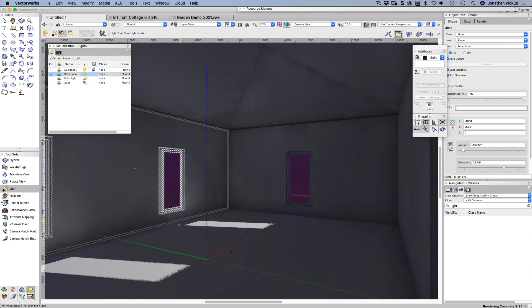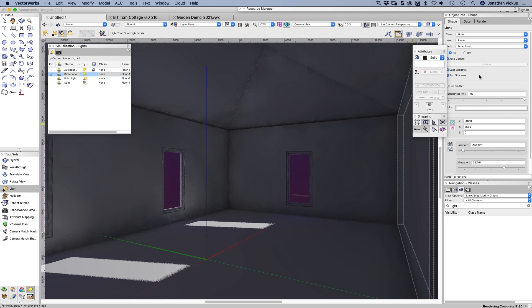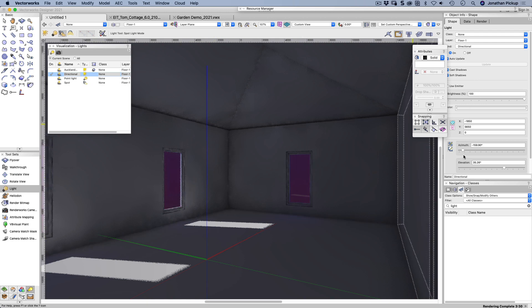You can see the directional lights coming in from outside. Now the problem I've got with the directional light is I don't know how this relates to north, the azimuth and the elevation, or to the time of the day, or to the day of the year.